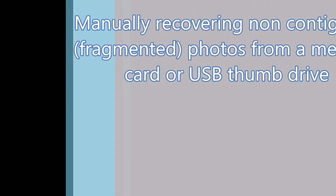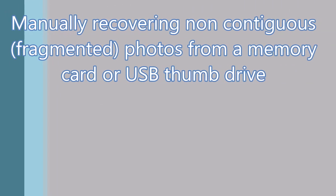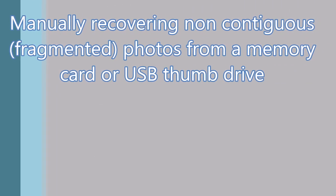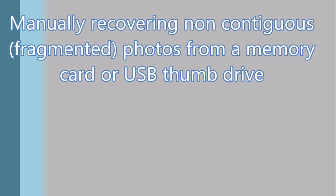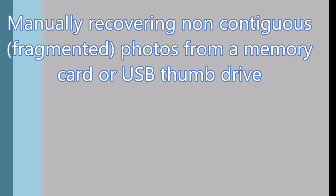This is a short video that will show you how you can manually defrag non-contiguous files using JPEG Digger.